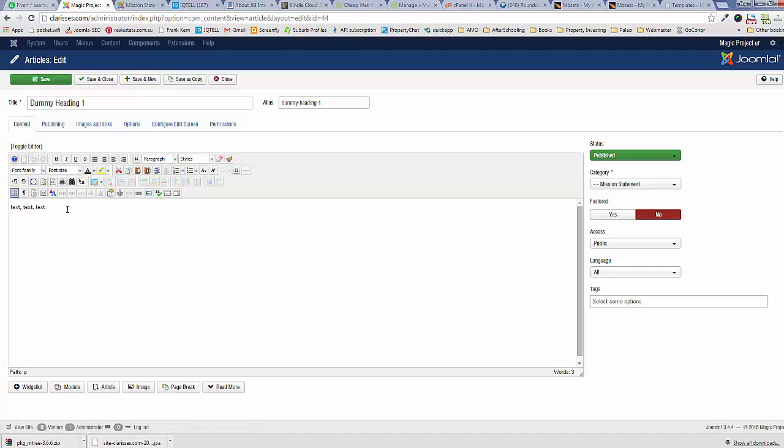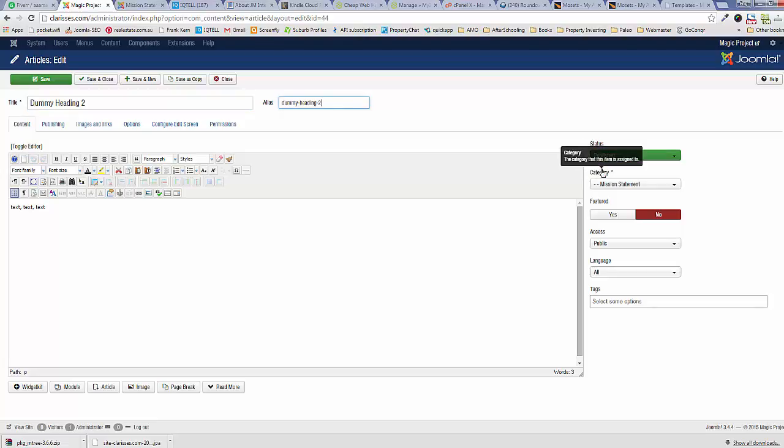Once you reach the article, you can change the heading. Let's say Heading Two. We can leave the alias as it is or you can change it. Make sure that its status is set to Published and make sure that it's in the category that you want it to save in.